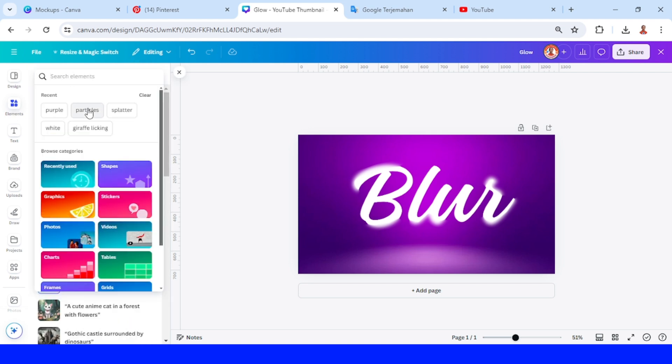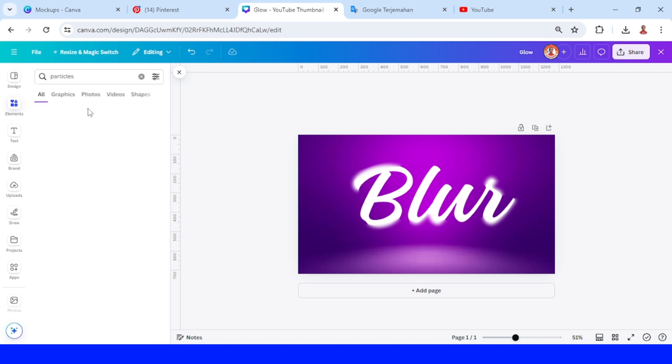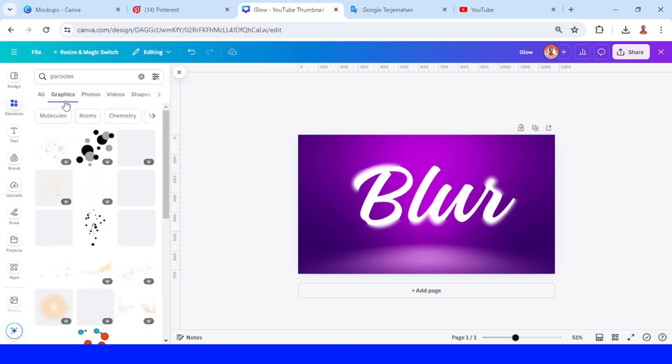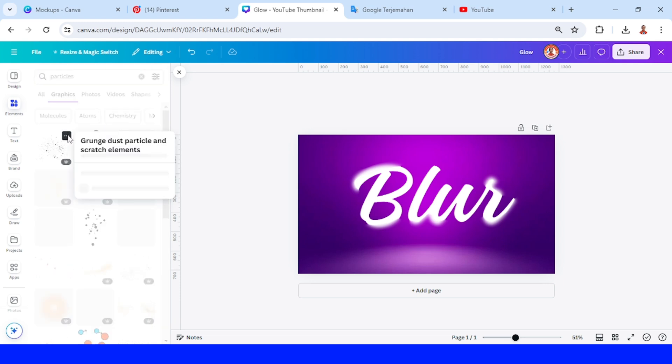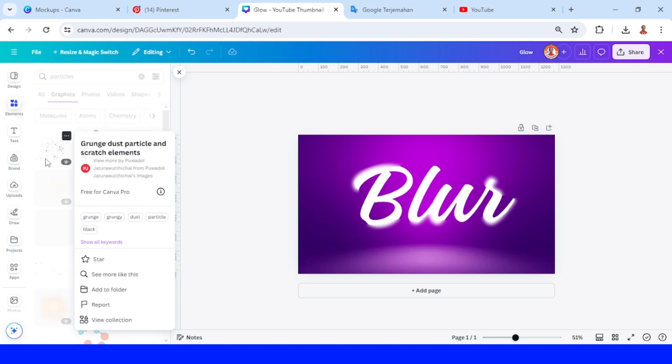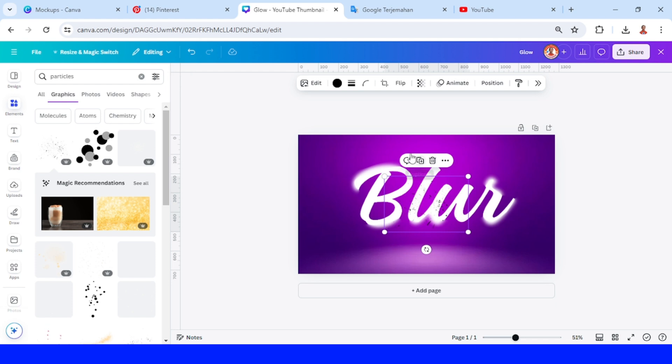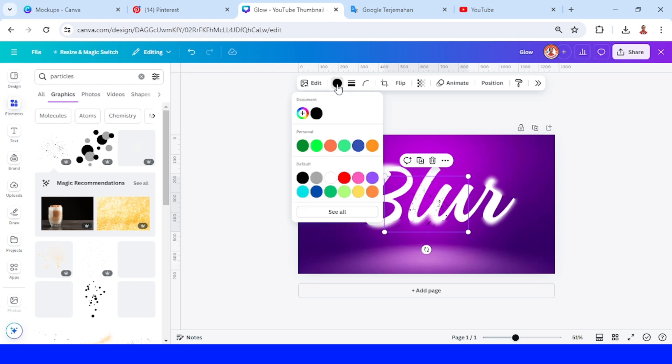Add a particles element in the graphics like this one, or you can use Ground. Change the color to white.